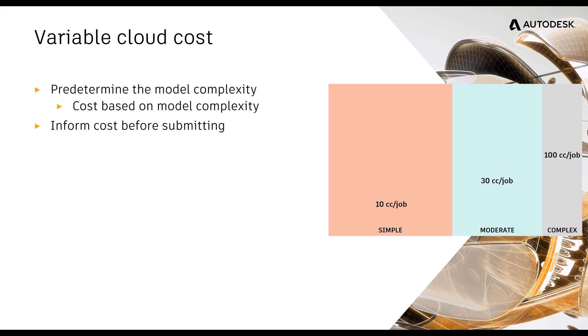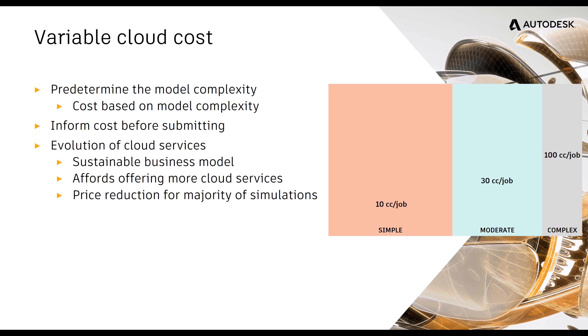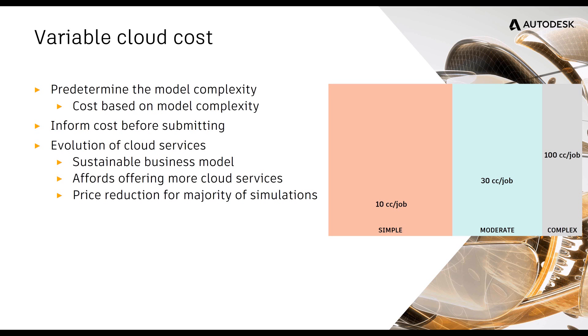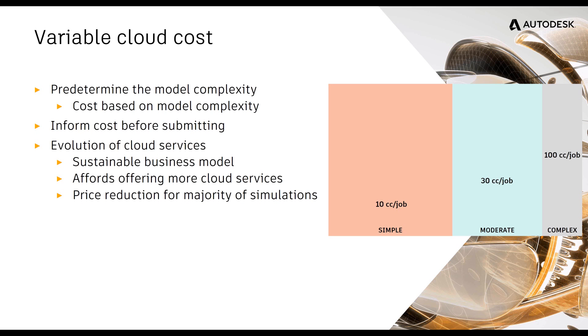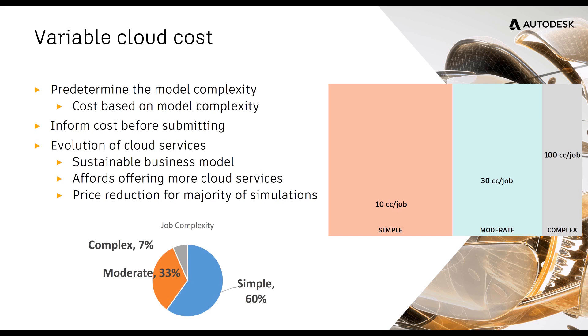And for moderate and complex jobs, there's a pricing tier up as far as 30 to 100 cloud credits when we first start out. Now, what I will say is that this isn't just like a price increase. When we look at the jobs that were being submitted over the last several years, we've been up until this point saying no matter the job size or the complexity of it, we're going to charge 15 cloud credits. As our cloud services have evolved, we need to make it a more sustainable business model that would allow us to offer more services on the cloud.